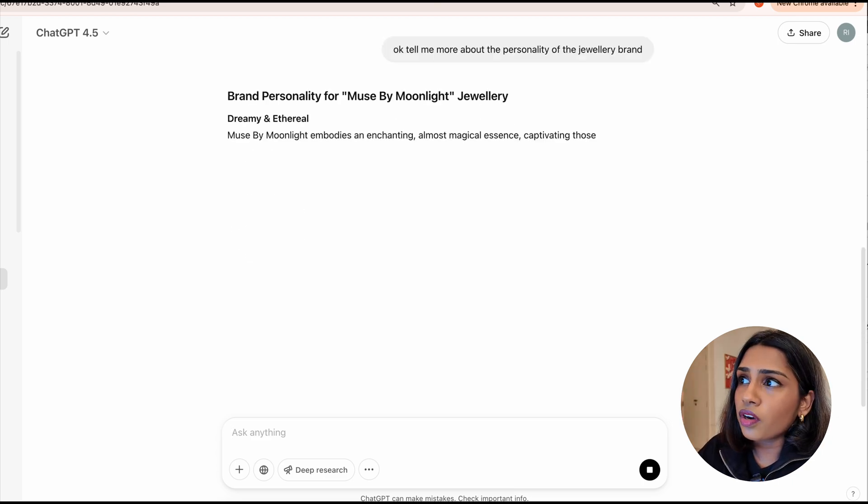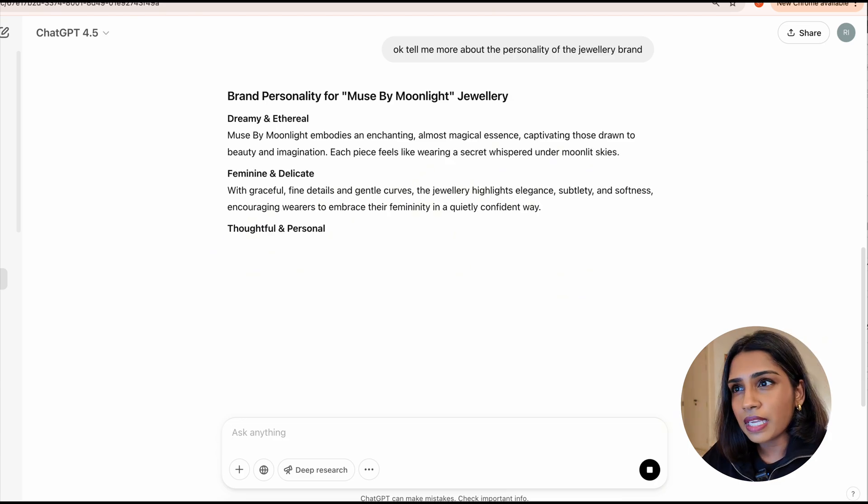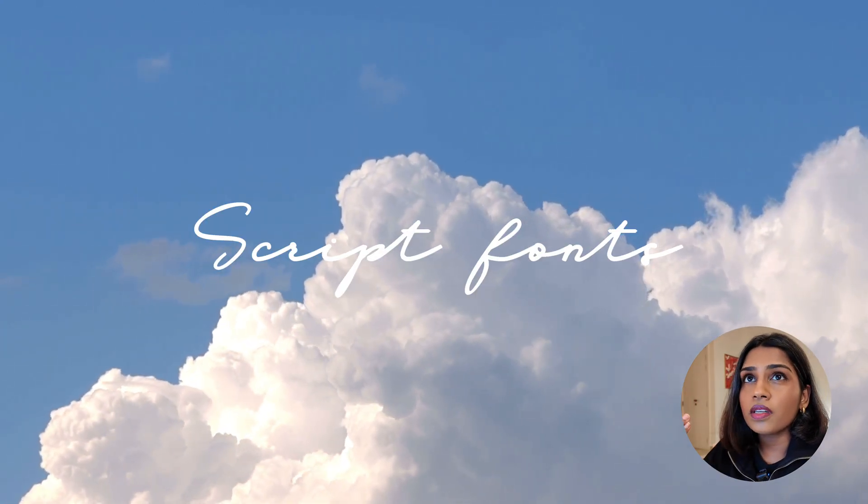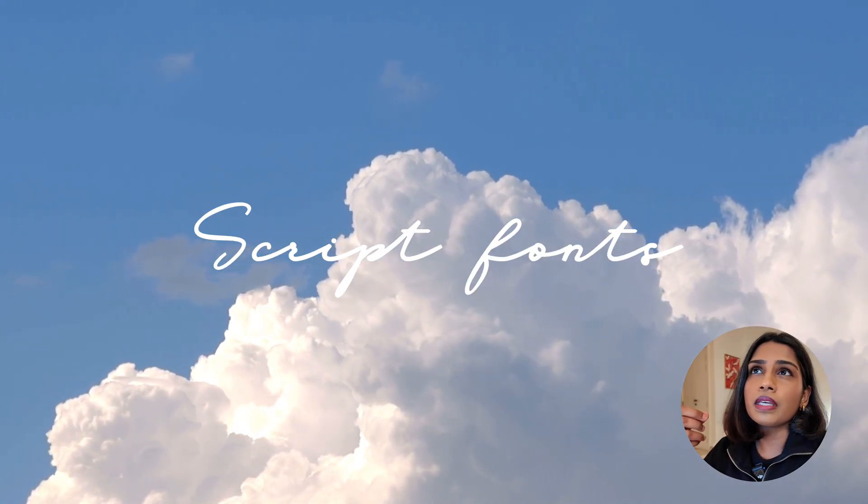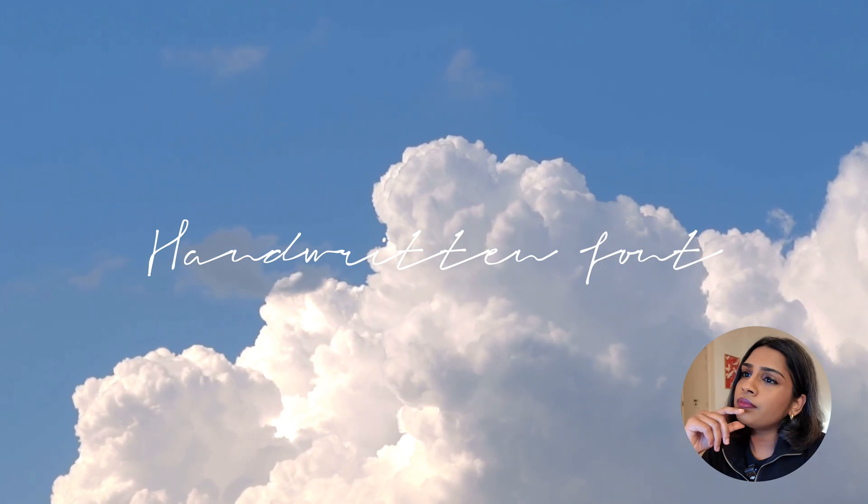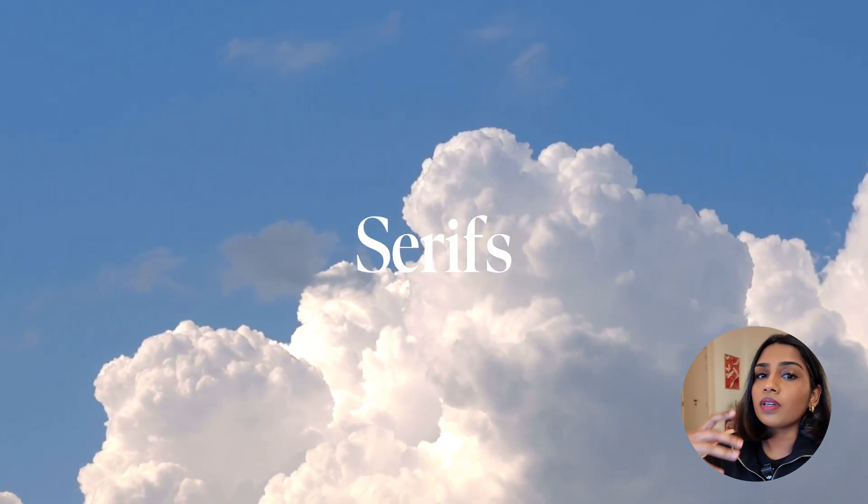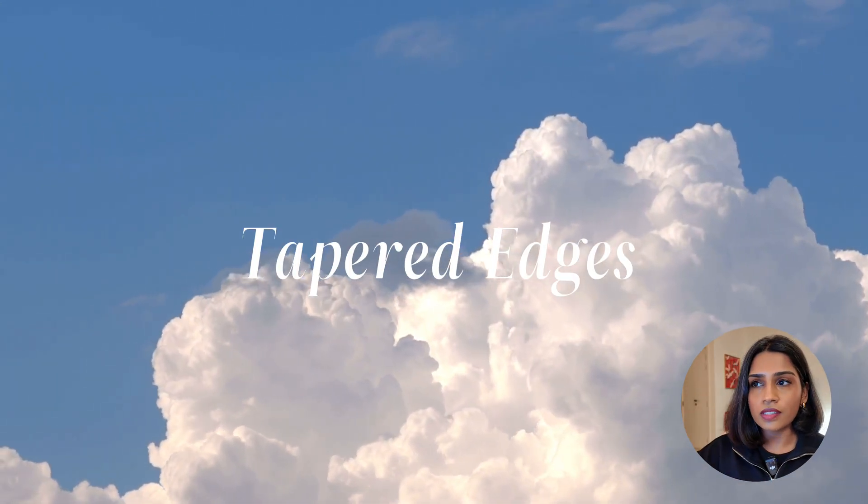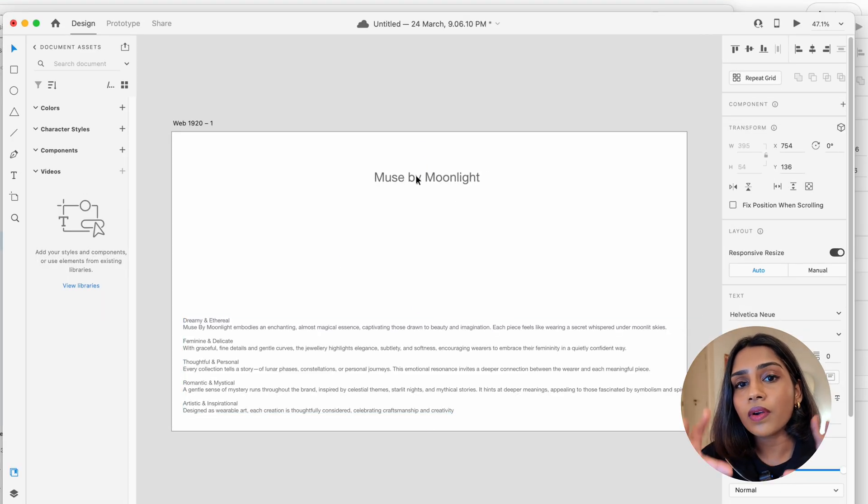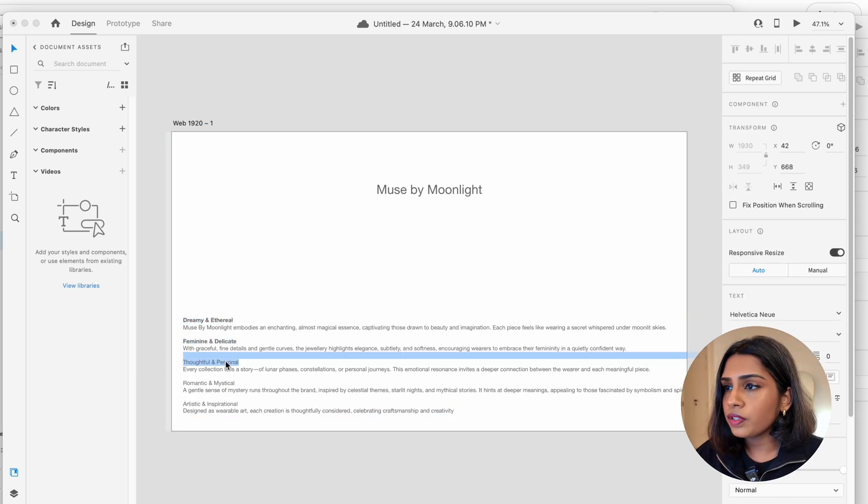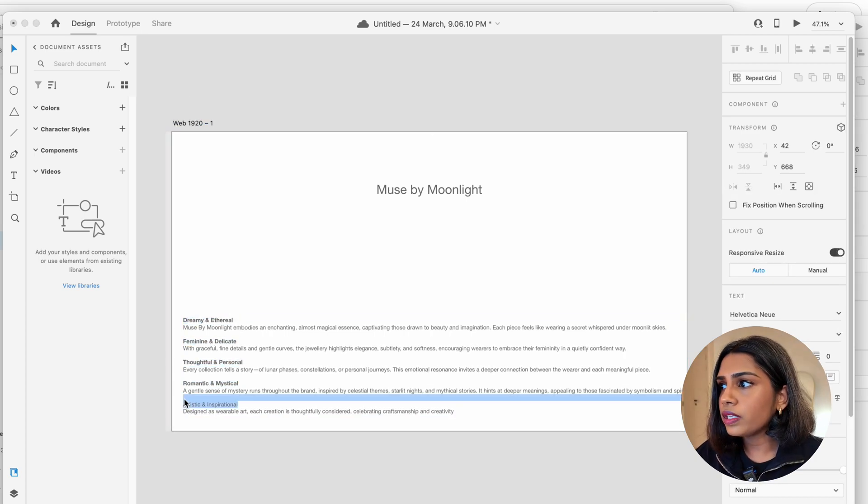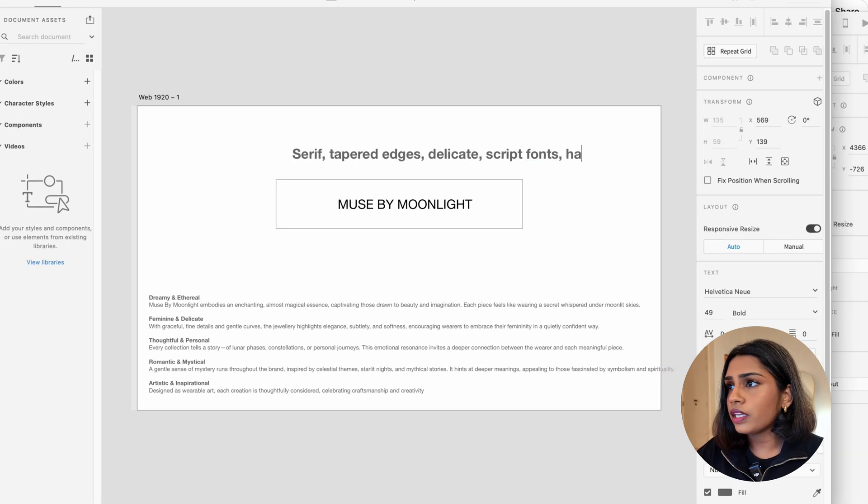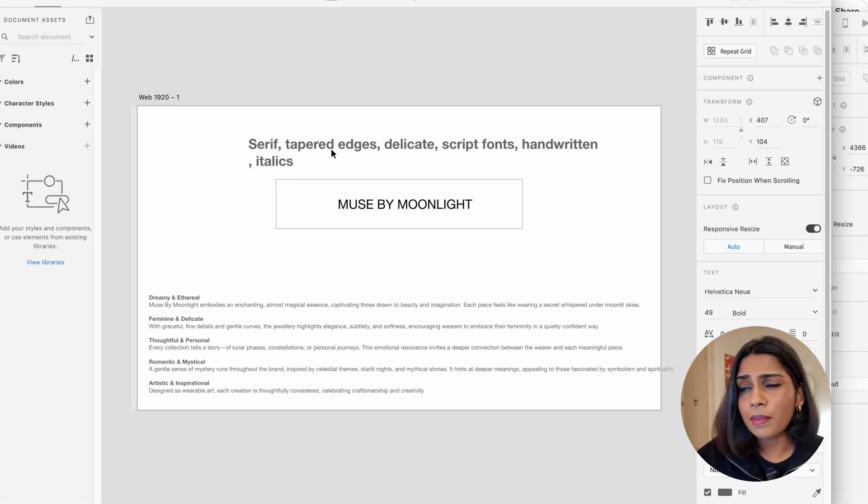We have a lot of different keywords and phrases to work with. We have dreamy, feminine and delicate, artistic and inspirational. So immediately I'm thinking of script fonts, something which is maybe a handwritten font. Definitely serifs to give a more classic elegant feel to it. And then just I'm imagining a lot of slants, a lot of tapered edges. These are the kind of design references that are forming in my head. So what I'm going to do is I'm going to build a mind map around the branding.